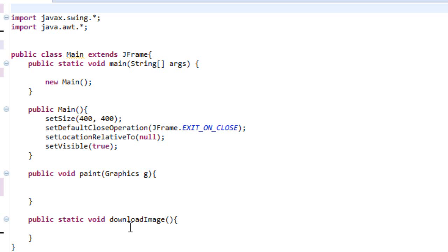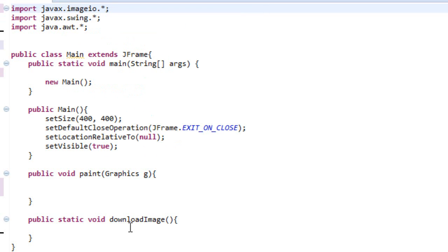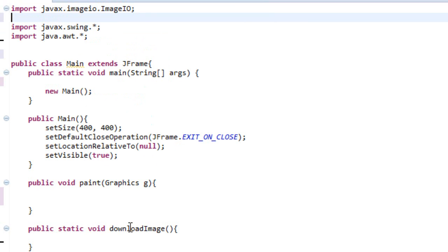So let's get started. The first thing we want to import is import java.imageio.ImageIO with capitals, and import java.image.Image.